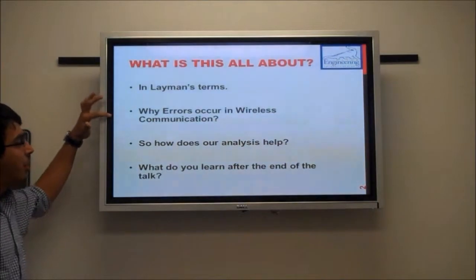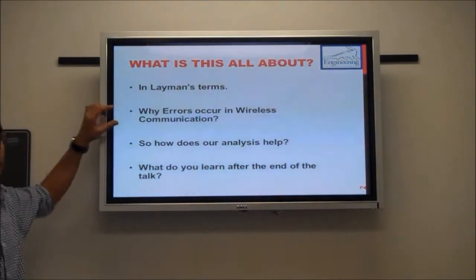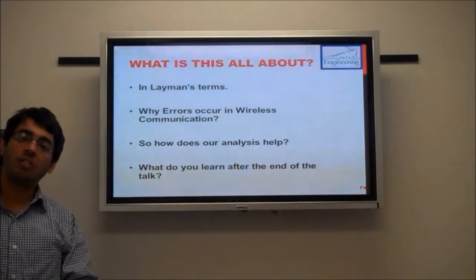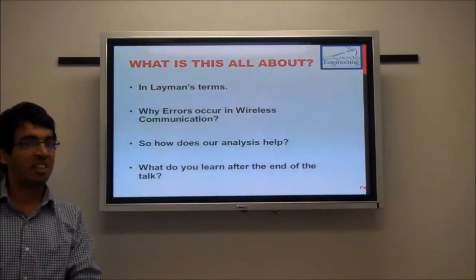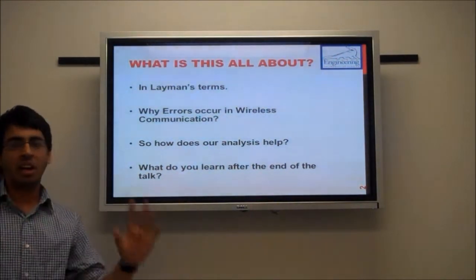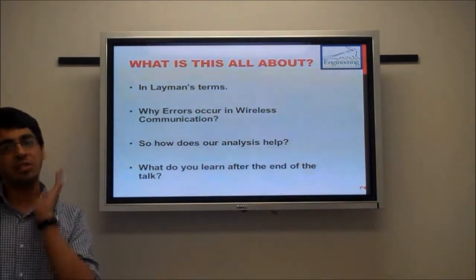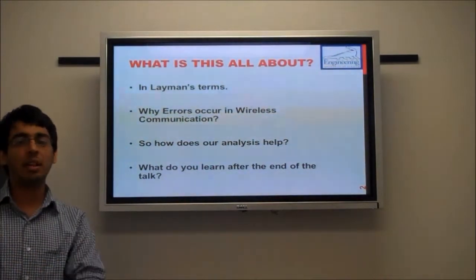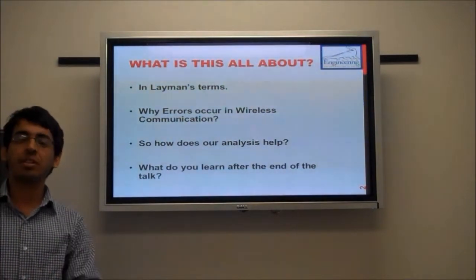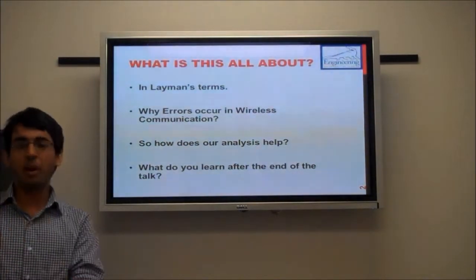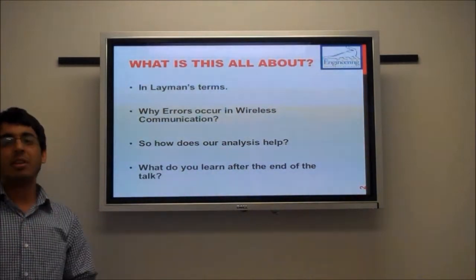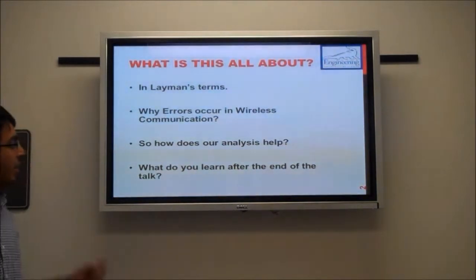It's really important to discuss why errors occur in wireless communications. There is a lot of randomness in nature and a lot of noise around. There could be interference between different users using the same channel, there could be fading, there could be synchronization errors, there could be quantization errors, and a lot of other things. I will talk about these in more detail in the coming slides.